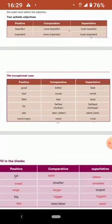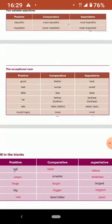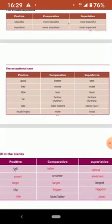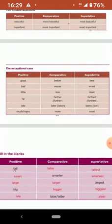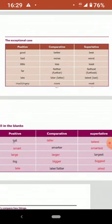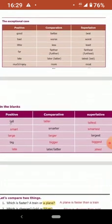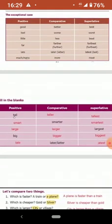Next, there are exception cases. You don't follow the rules for everything. For example, good, better, best. You don't write gooder or goodest, but good, better, best. And there are a few examples. Just refer to your book.